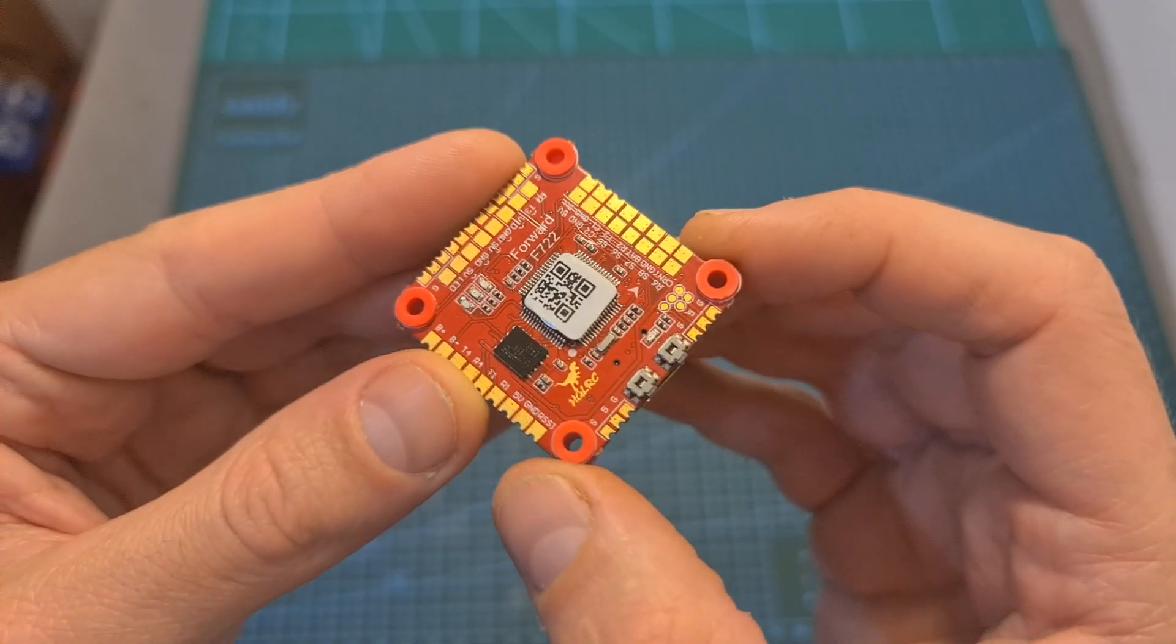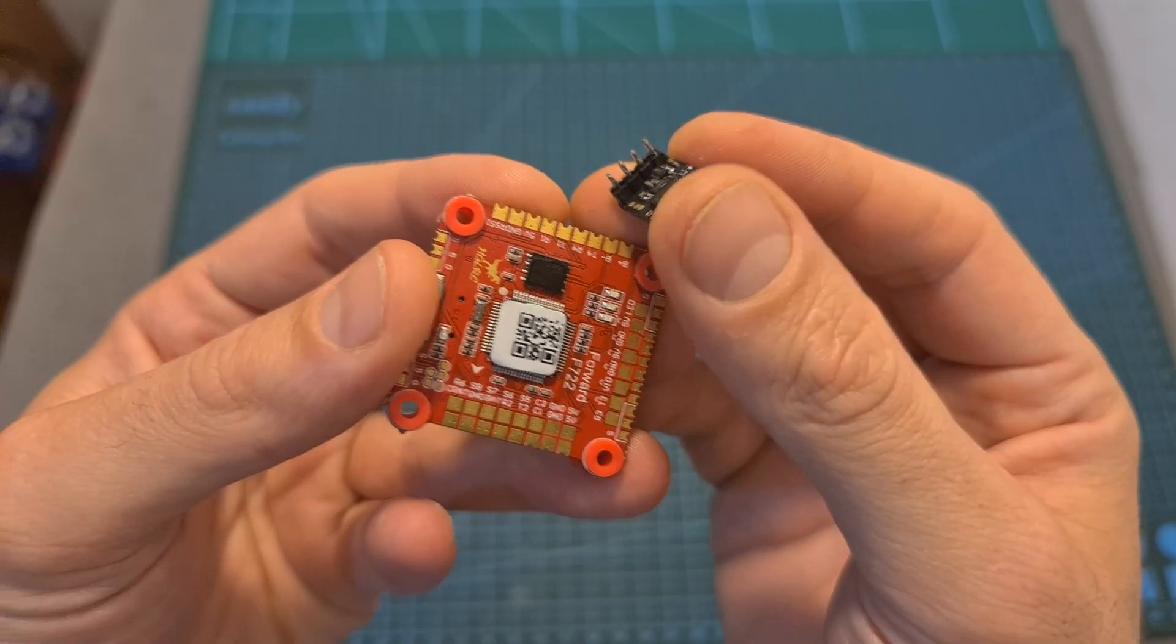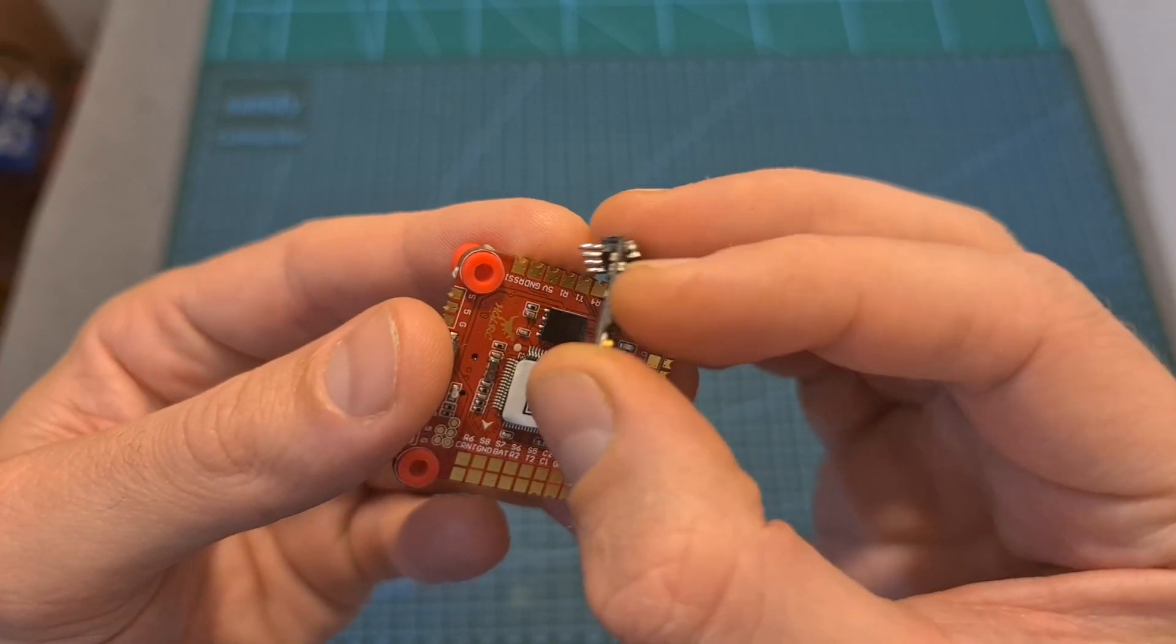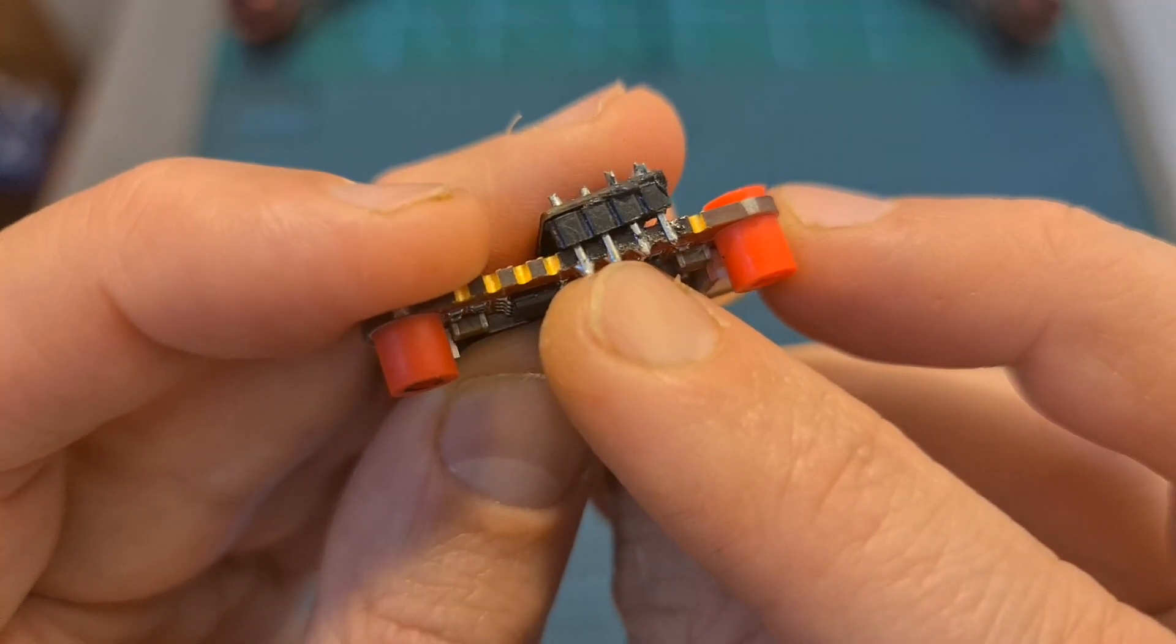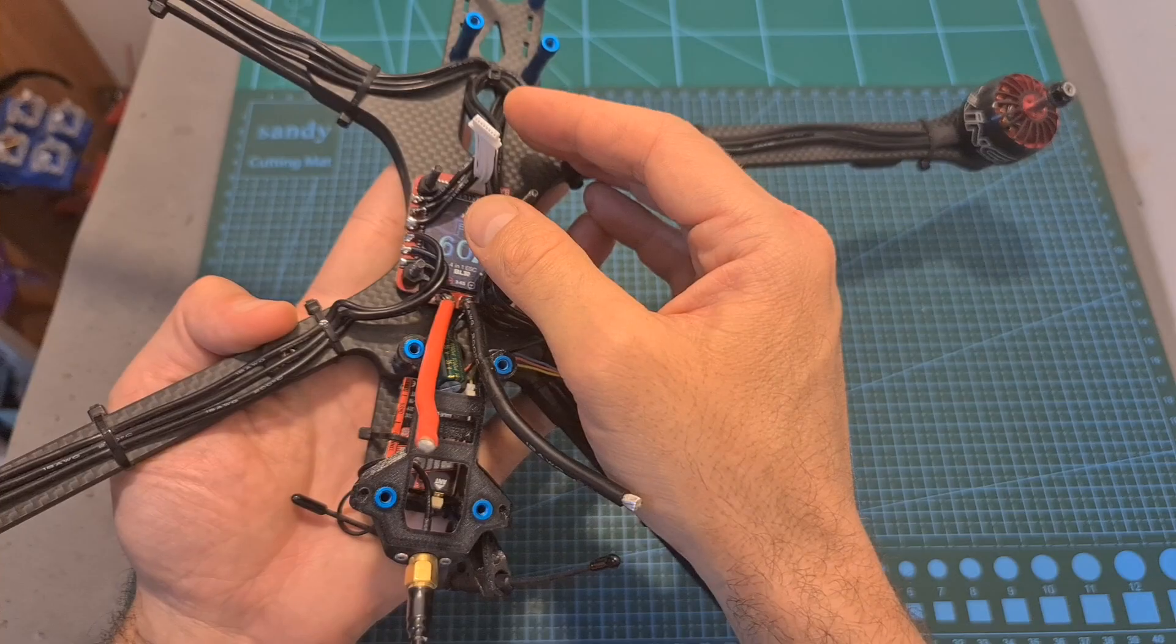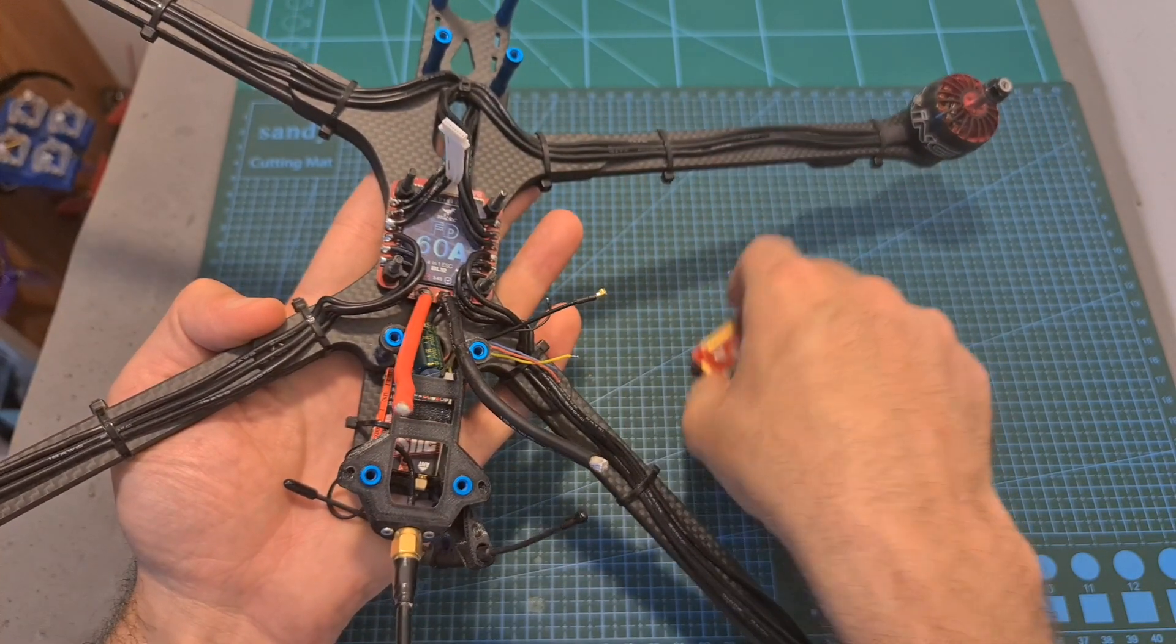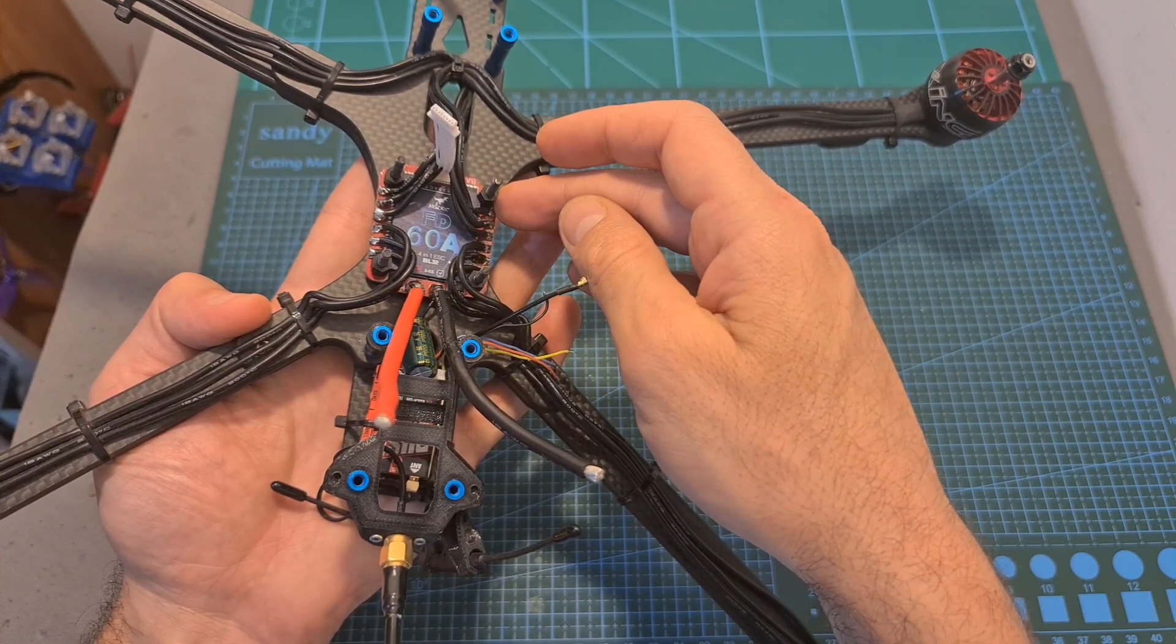Now I'm going to show you how to install and configure the F722 flight controller. First, using pin headers which I've already pre-soldered to the crossfire nano receiver, I'm going to install it on UART1 on the side of the flight controller. Make sure that everything is nice and clean and the pin headers align properly with the board. And now using this provided 8-pin connector I can connect the flight controller to the Ford FD60A BLHeli32 ESC which I've pre-soldered to the motors.